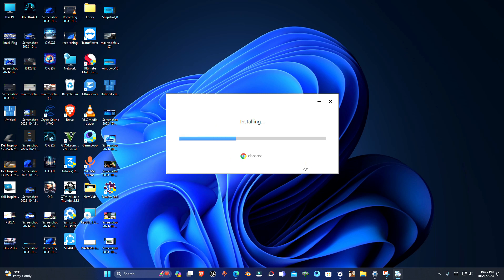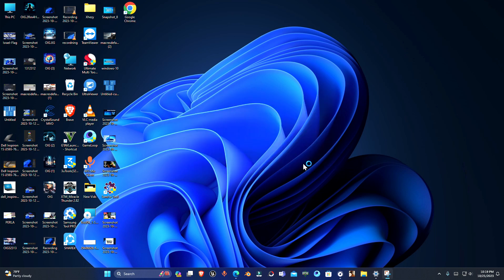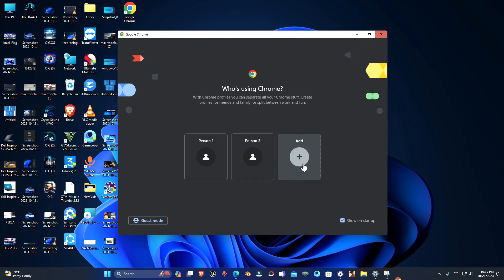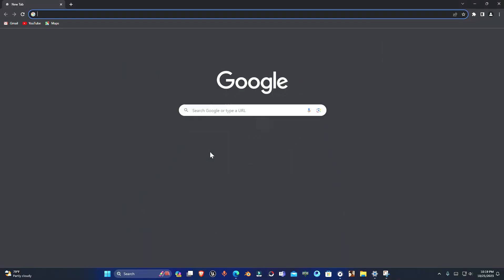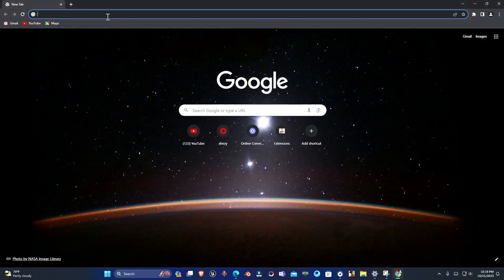From here you can make user profiles in Chrome. So that's how you can download Chrome. That's all in this video. Make sure to subscribe to the channel and leave a thumbs up.